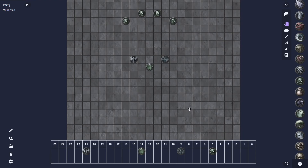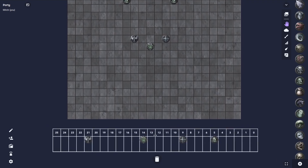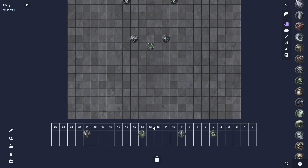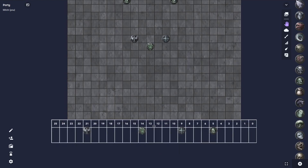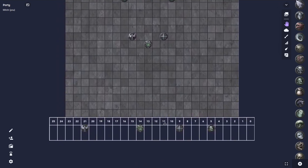So now you can see we have this simple initiative tracker here, and if I don't really like where it's positioned on the map, I can drag it down and all the tokens that are on top of it will follow. I can also click and lock the token, so that means my players won't accidentally grab our initiative tracker and start moving it around.